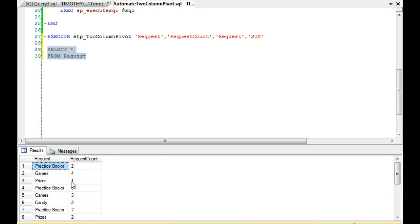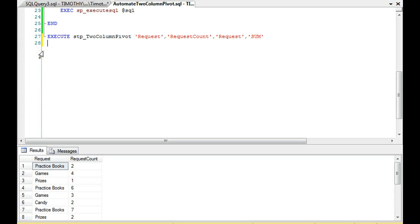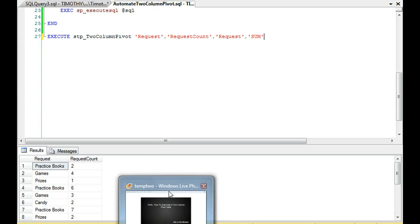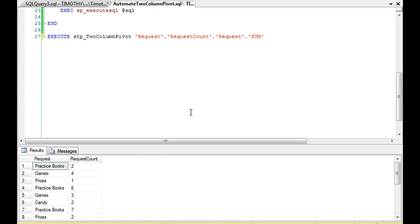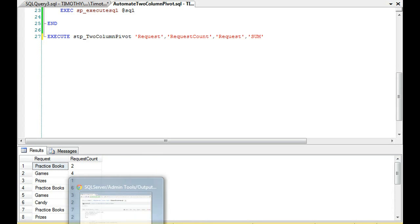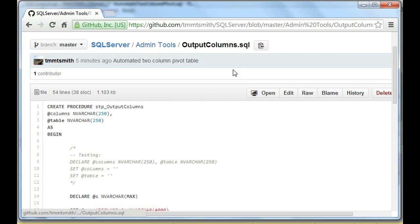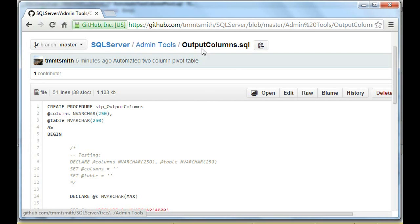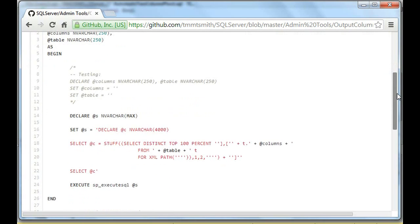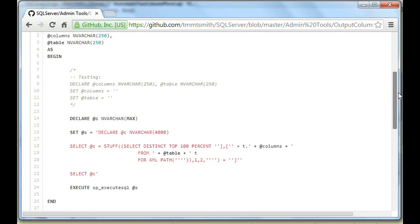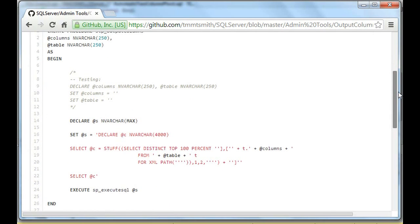What we're going to do is we're going to completely automate this process. So what I've done, and a really quick note, if you want to see all of the code listed, it's on GitHub. You'll see SQL Server I have on my GitHub account, admin tools. It's called Output Columns SQL. So, in fact, I will just go over it with GitHub and then we'll test it in the Management Studio.